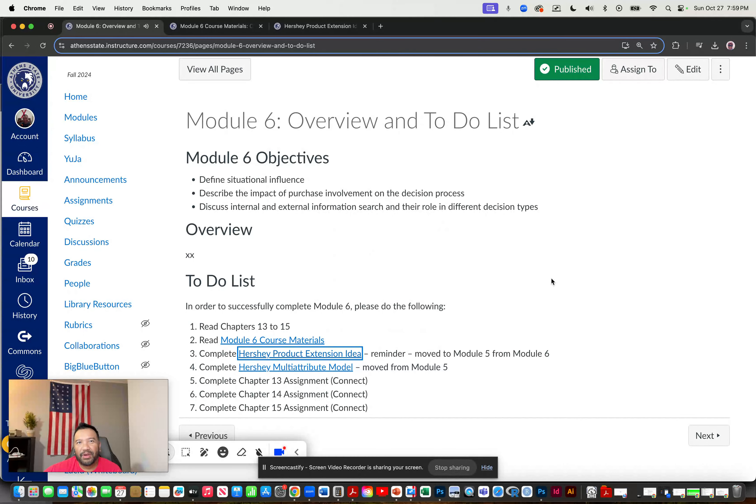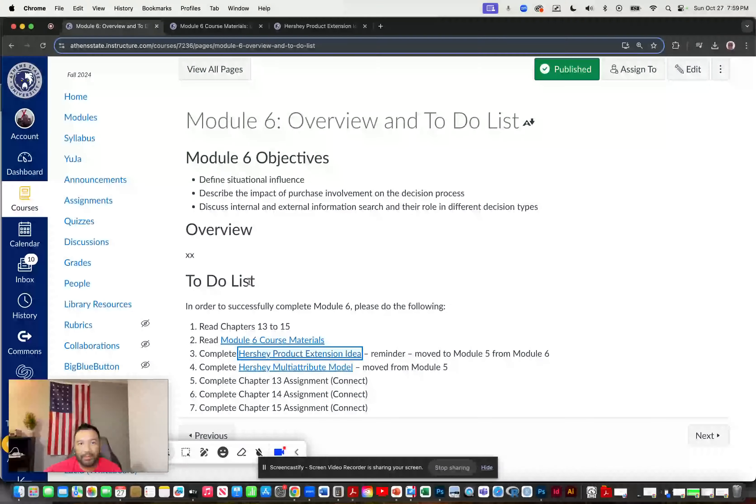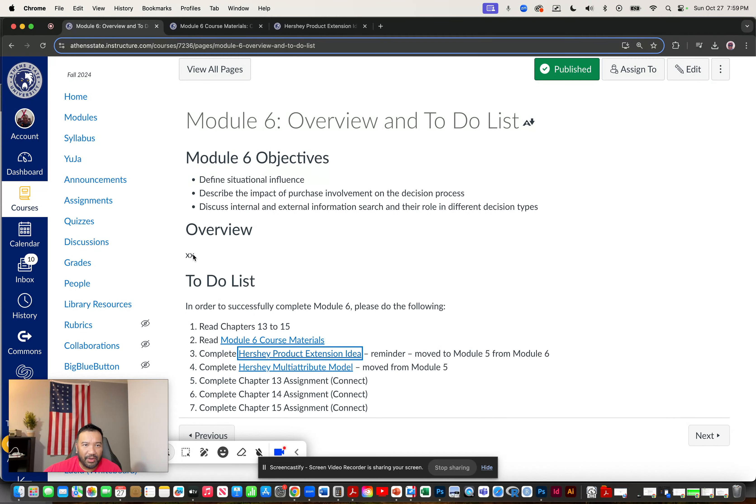Hey everyone. In this video, I want to go over module six. And when I'm done, it's going to go right here under overview.